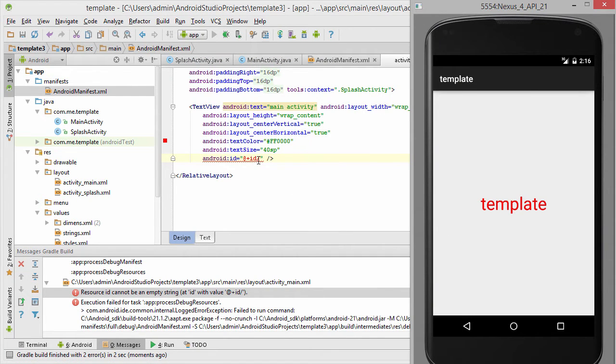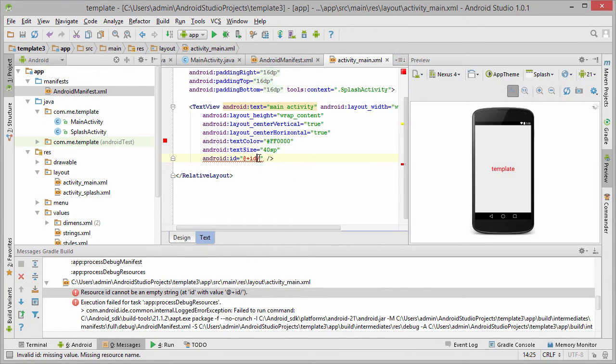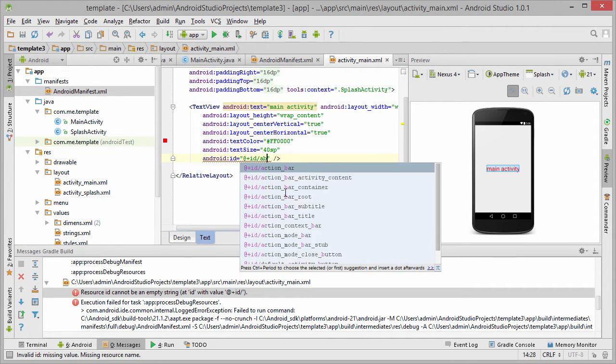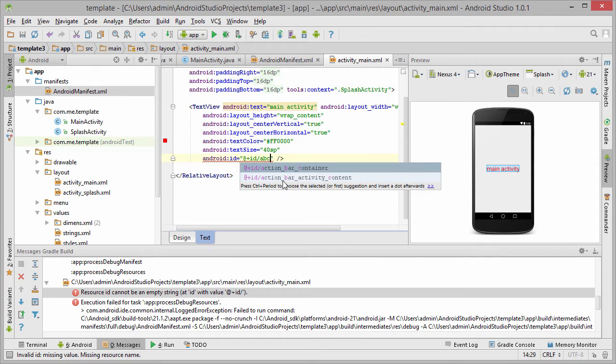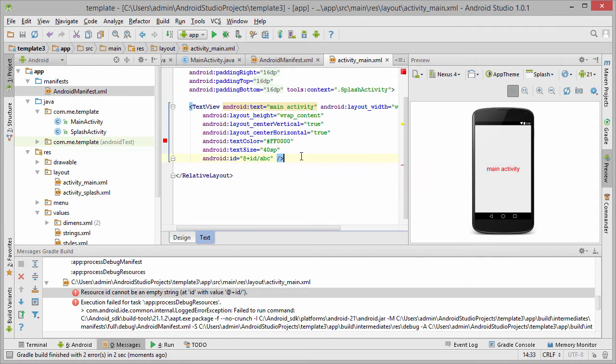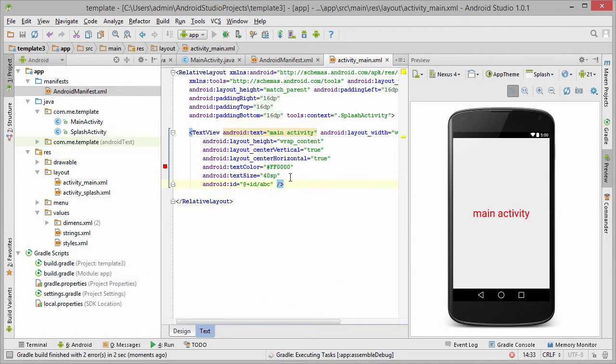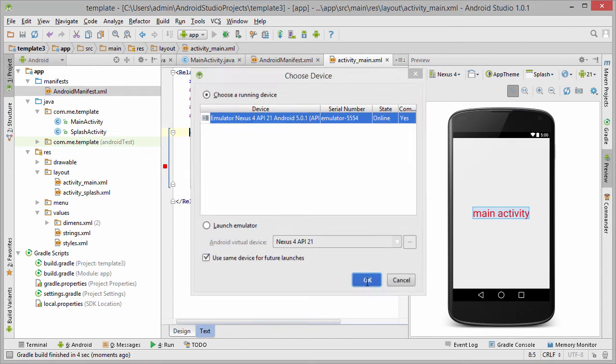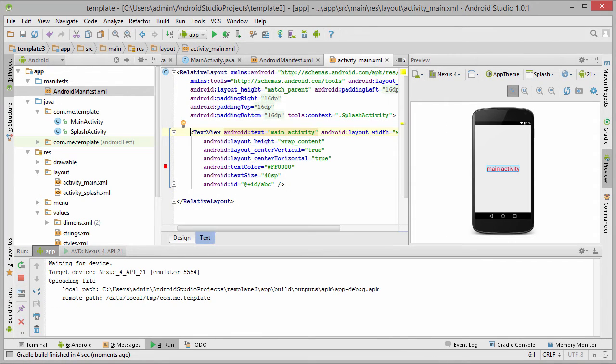It seems we have a problem. We didn't put an ID here, let's put something not relevant because we will probably delete this textview when we are going to make our application.